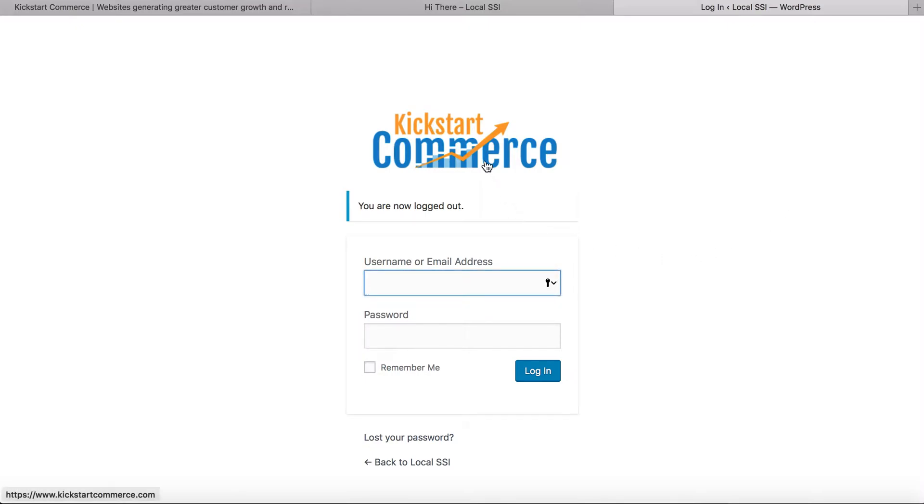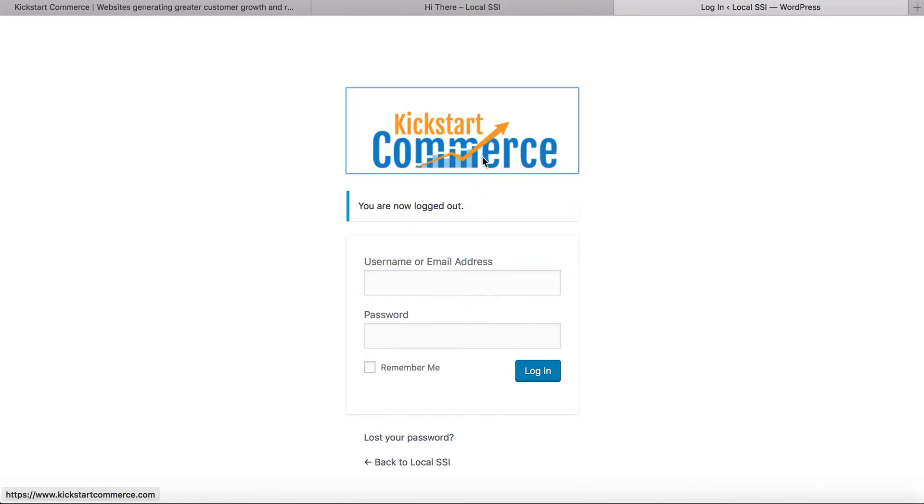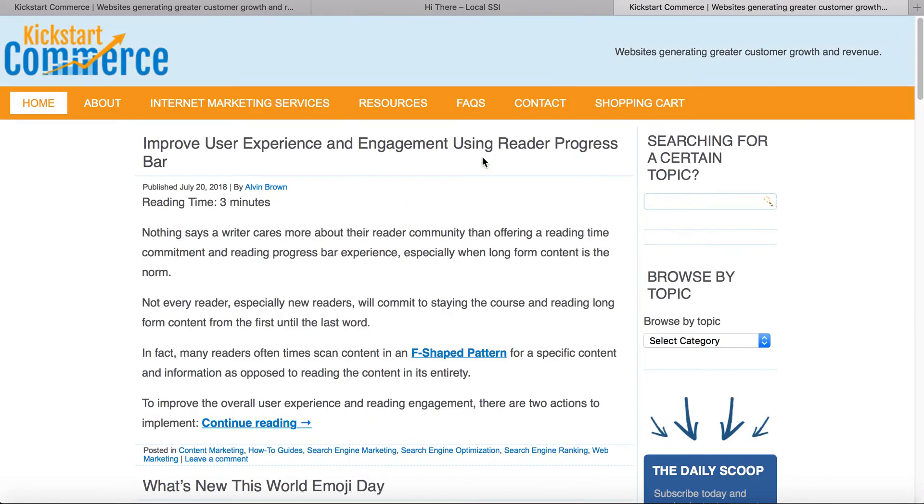And so now you see, as I hover over, basically now in the lower left-hand corner it reads https www.kickstartcommerce.com, and when we click it, that's where it takes us.